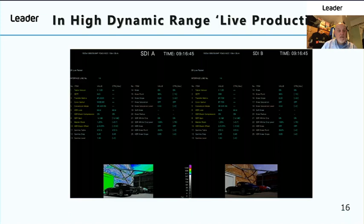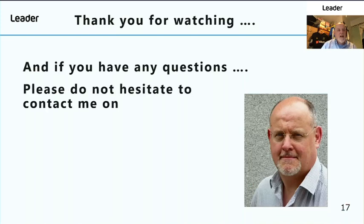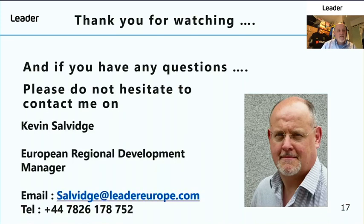LEADER can also display this alongside the picture using our false colour Cinezone HDR display — the image on the left with the HDR transfer characteristic applied, and the image on the right is standard dynamic range. Thank you for joining us. If you have any questions, please don't hesitate to contact me. Please subscribe to the LEADER Europe YouTube channel where we'll keep posting more information about the features and benefits of LEADER's test and measurement products.